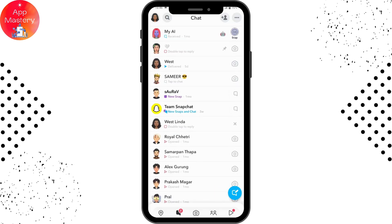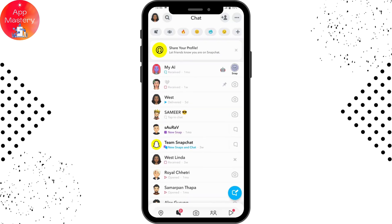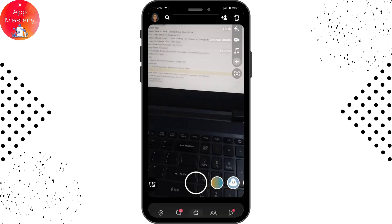Go to the chat icon on the bottom left and open your chats. Here you will have your friends listed. To maintain or create a streak, go to the camera icon which is in the middle bottom.